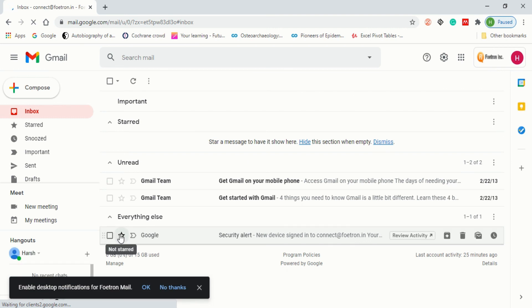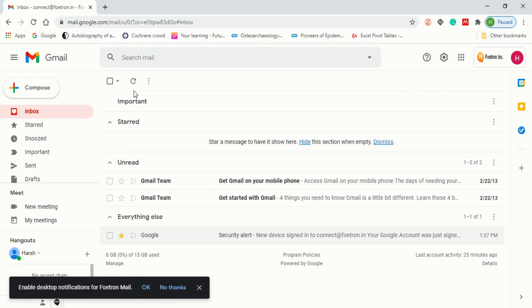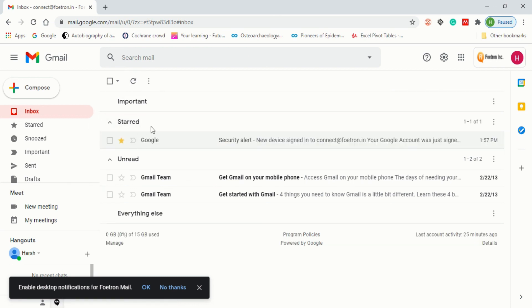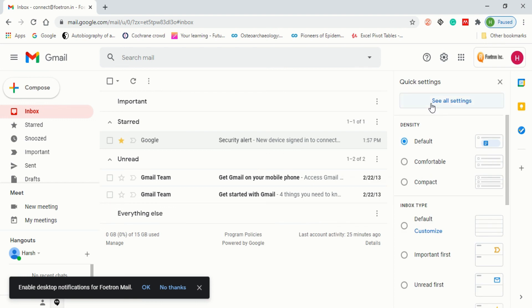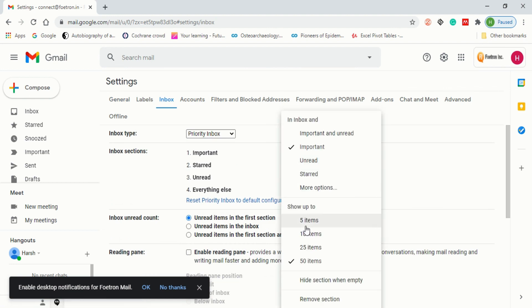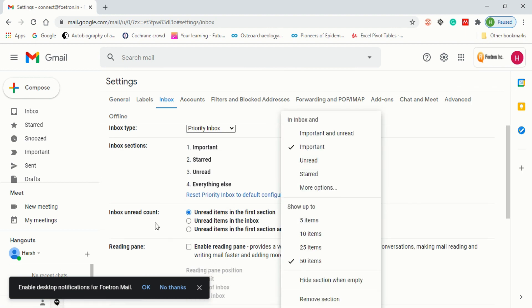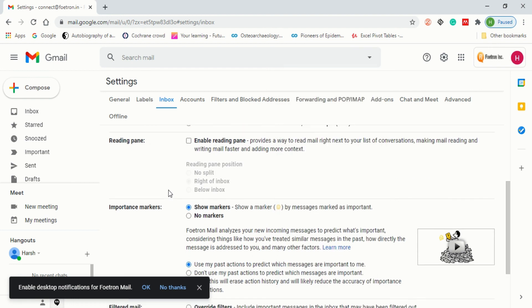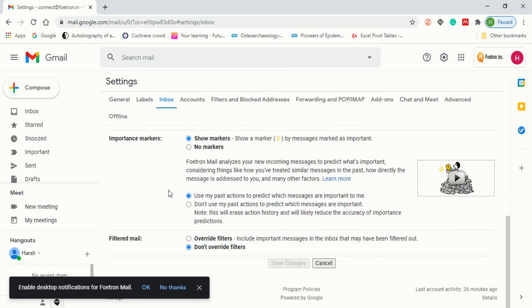If you click the star on an email, it will be transferred to the Starred section. After refreshing, you will see it now appears under Starred and Unread. This is how you set up a priority inbox for your Gmail account. If you want to make further changes — like adding a reading pane below the inbox, adjusting item counts in the Important section, or modifying importance markers — you can always go back to Settings and make those changes. I hope I've covered everything about the priority inbox.